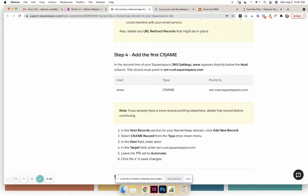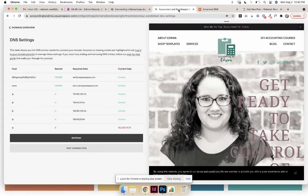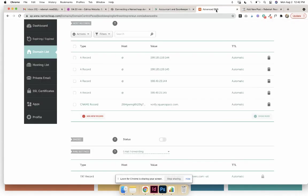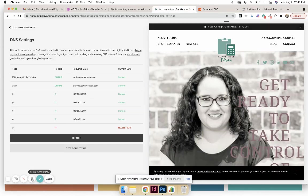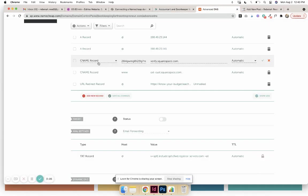And so that one has a 'WWW' host, and then again 'Points To.' So if you look up here, 'WWW' host, 'CNAME,' and then 'Points To.' And I just go in, add a new record, and then put the information in. So if you look, I have that right here, and then you have to get the unique code.